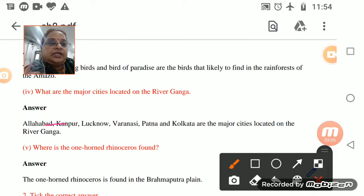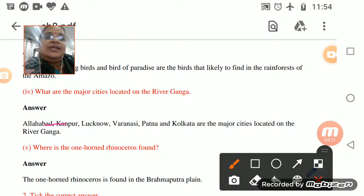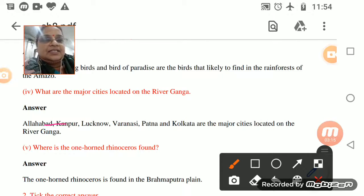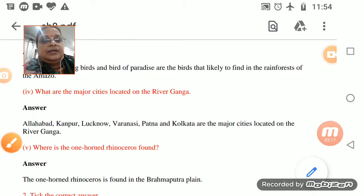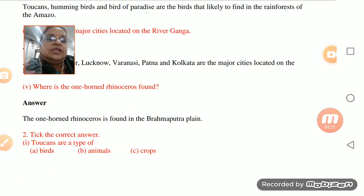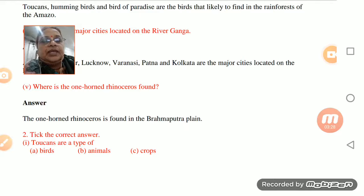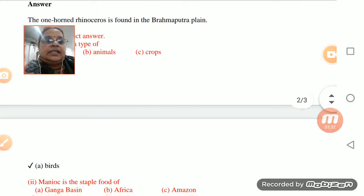The major cities on the River Ganga are Allahabad, Kanpur, Lucknow, Varanasi, Patna, and Kolkata. You know these cities very well. The one-horned rhinoceros is found in the Brahmaputra plains.